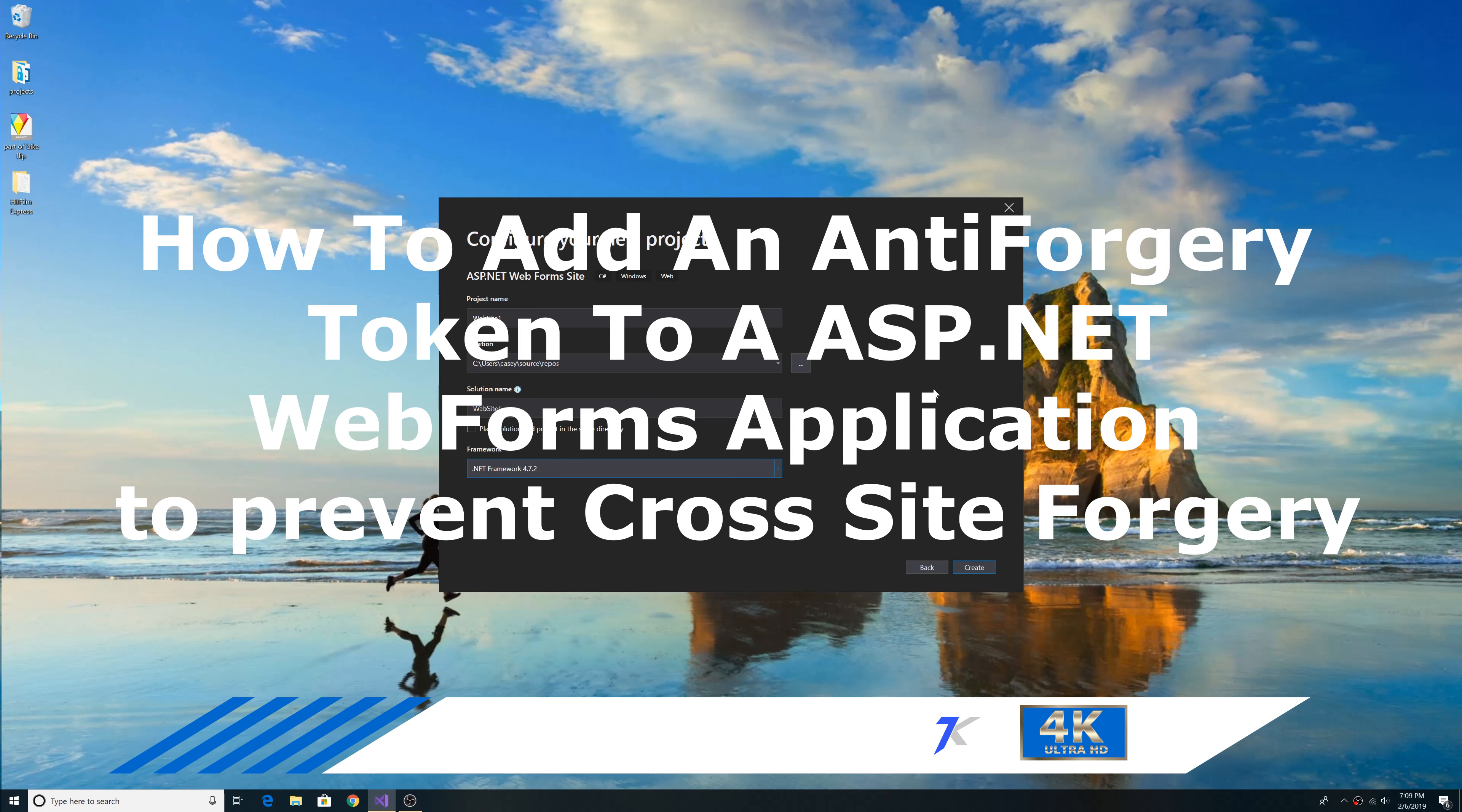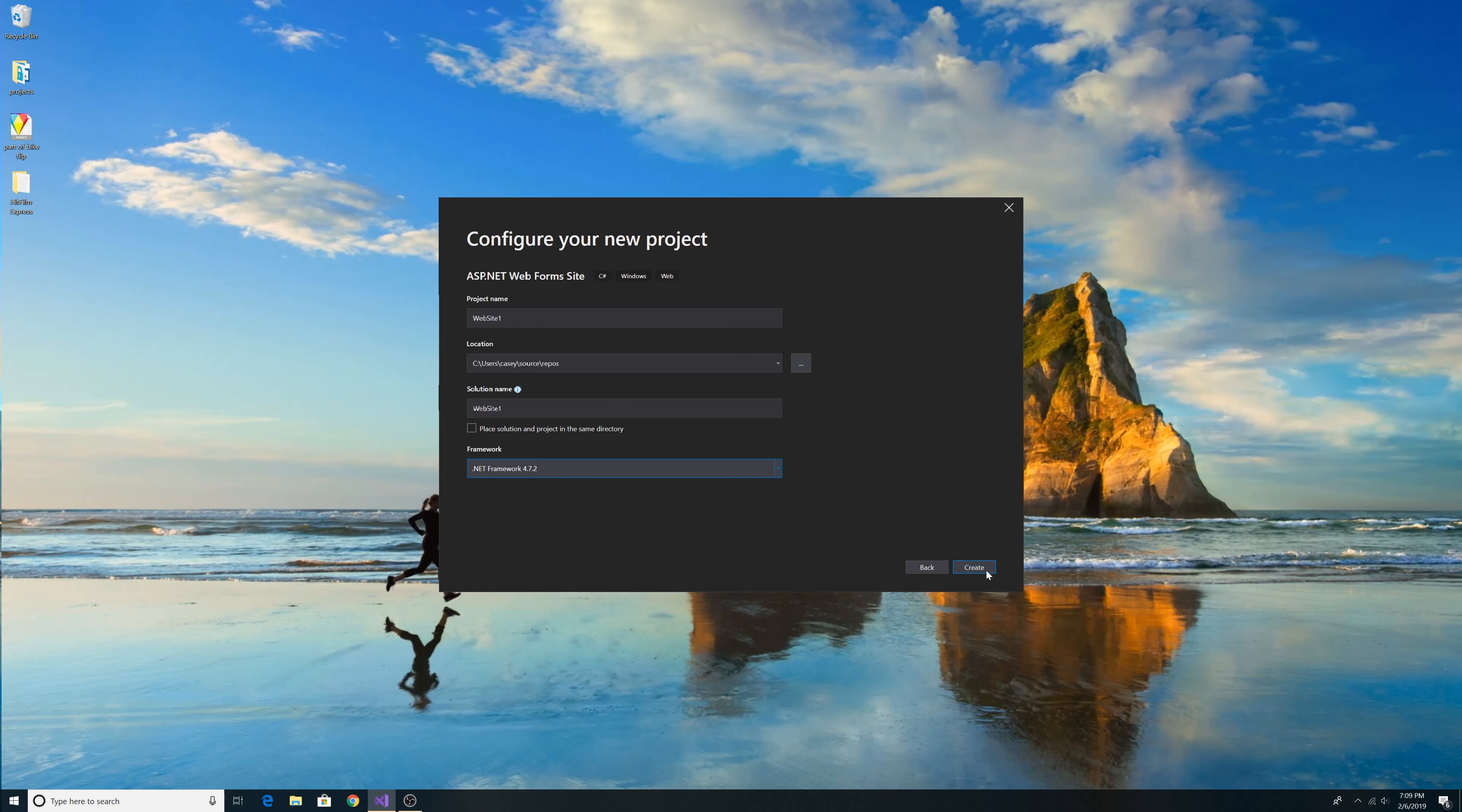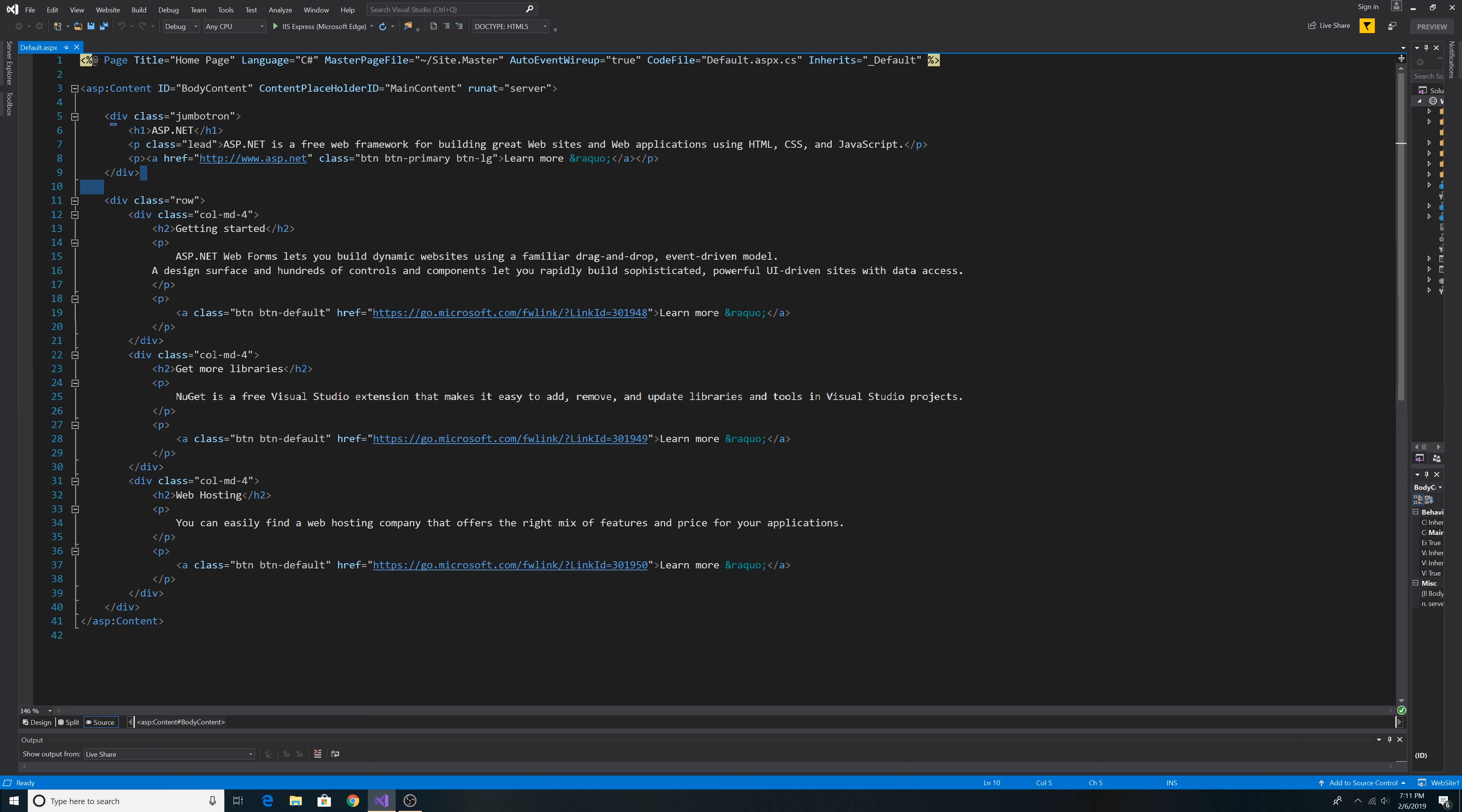How to add an anti-forgery token to Web Forms to prevent cross-site forgery. Let's create a new Web Forms application. Now we're in our new Web Forms application.